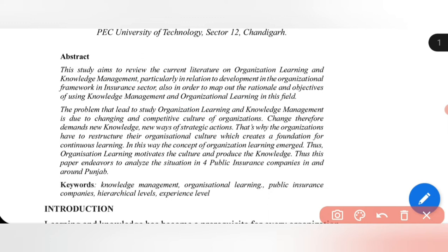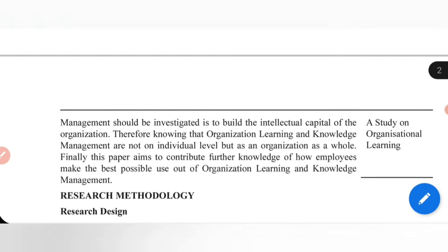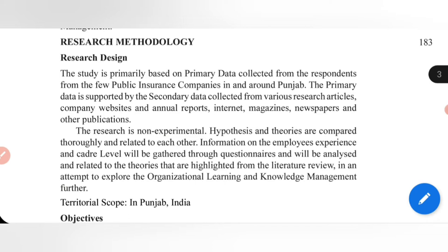Moving further, in every paper you should read the abstract, because every abstract gives you the purpose of the study, the methodology of how the problem has been measured, and the findings. From the abstract I can see that four public insurance companies were selected. I skip the introduction and review of literature and come straight to the methodology section.